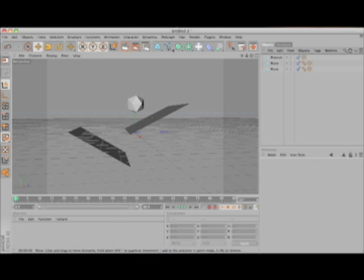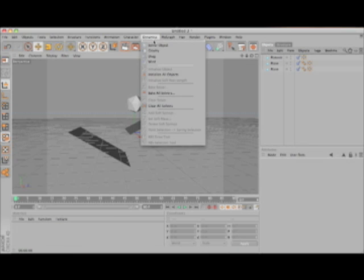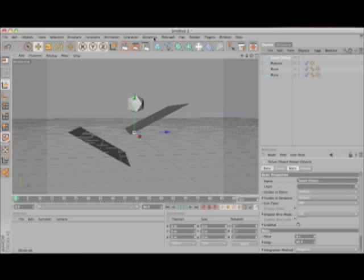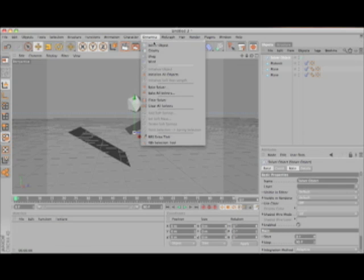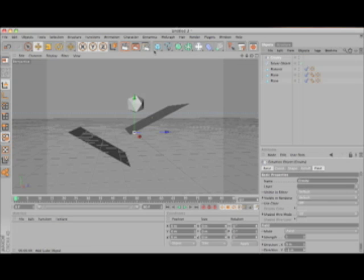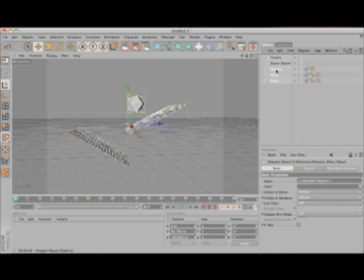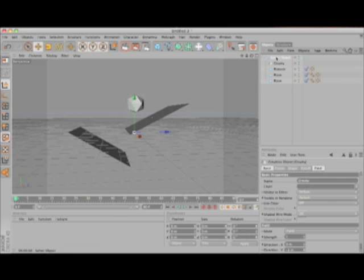Once you've done that, go up to Dynamics and choose both the Solver Object and Gravity. You have to drag both planes and the platonic, and Gravity, into the Solver Object.